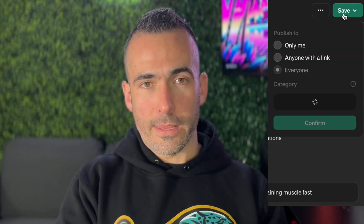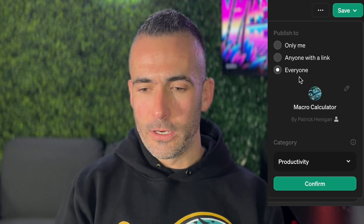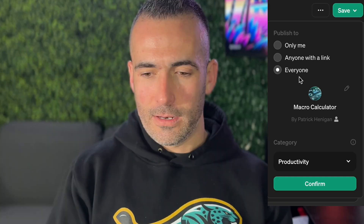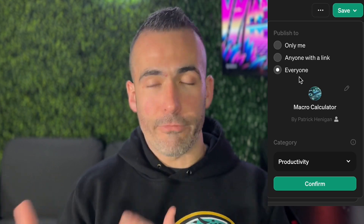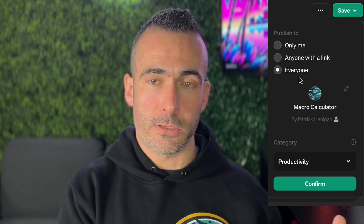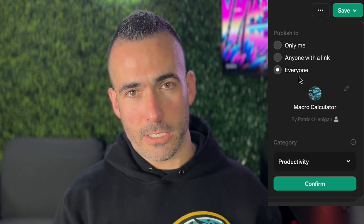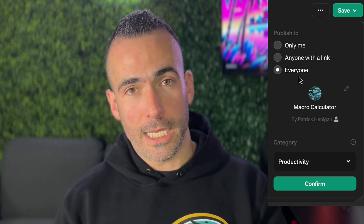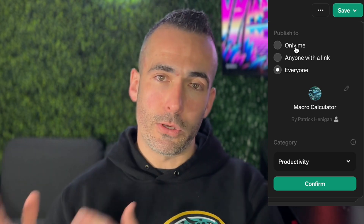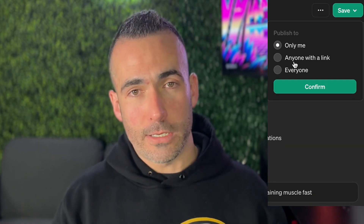Once it's done that last little bit, it's given itself a name and a picture — you're going to hit Save. This option is totally up to you: if you hit 'Everyone,' it will be in the public GPT store, but I don't know anybody that actually uses the GPT store. 'Anyone with a link' means you can share it with your coaches, your clients, things like that. Or 'Only me.' The option is totally yours.